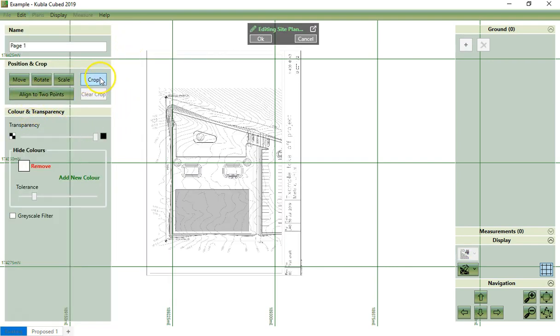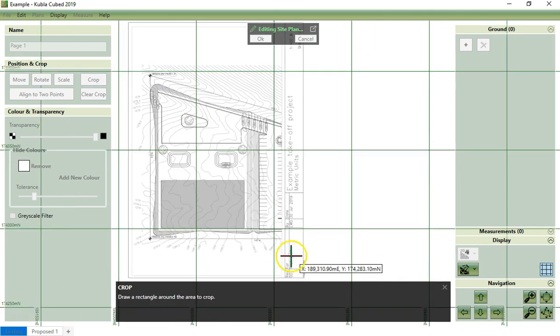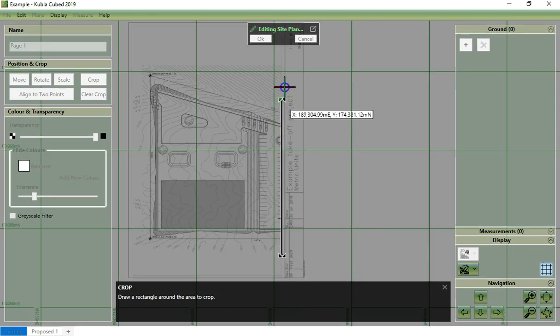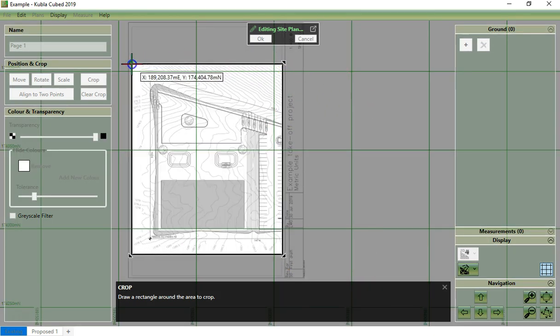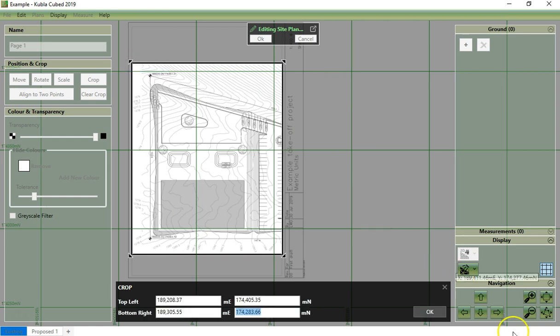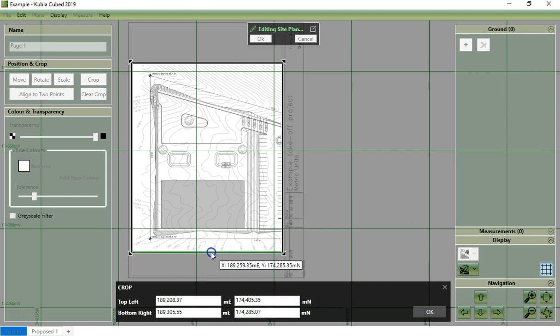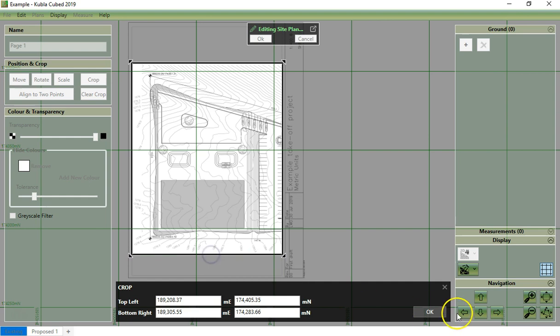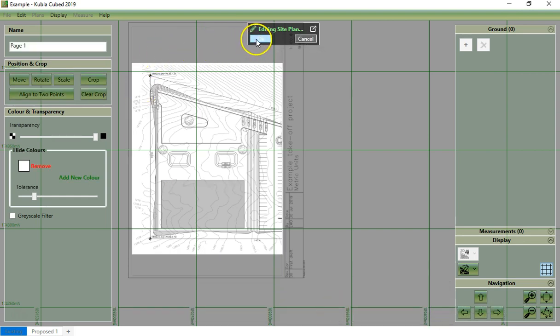You click on crop and select the area you want. If you don't choose correctly, you can click again and realign. You can adjust like this. Then click OK and finish editing.